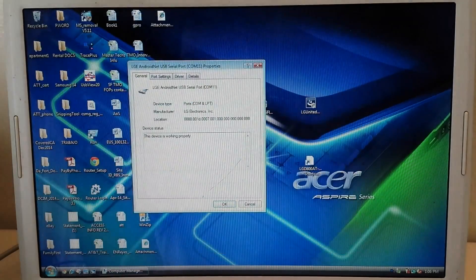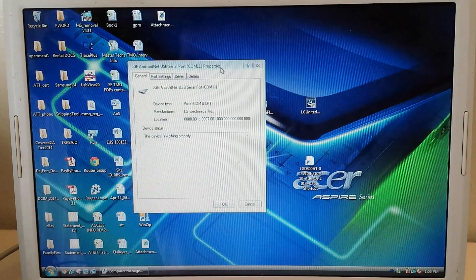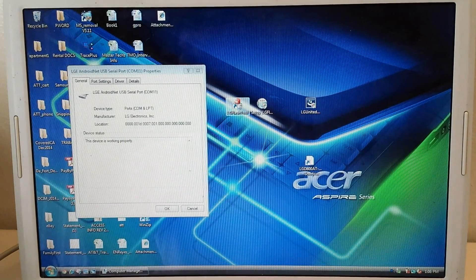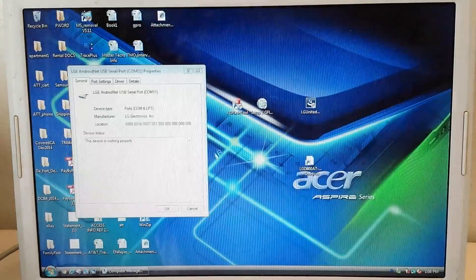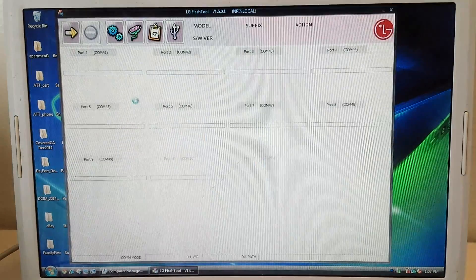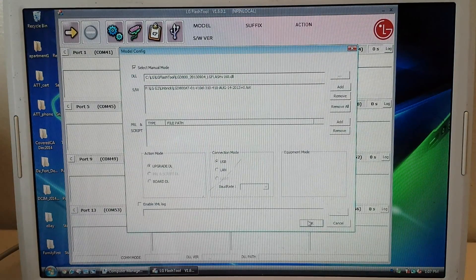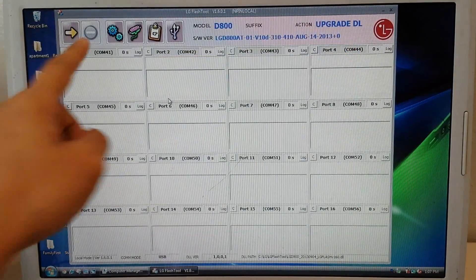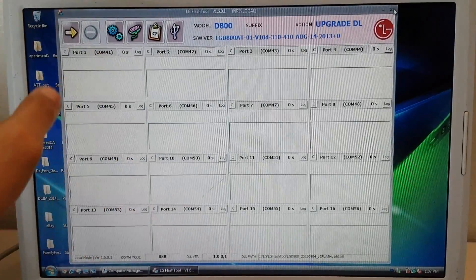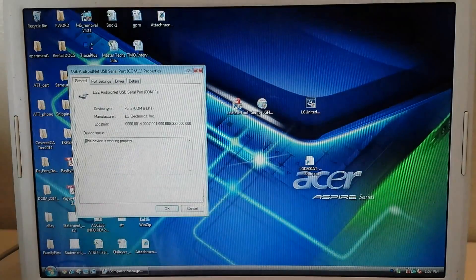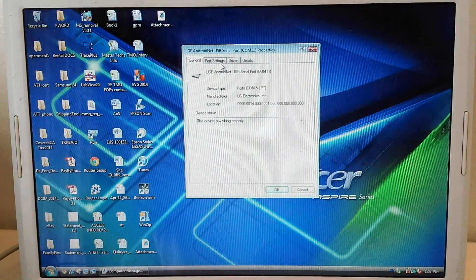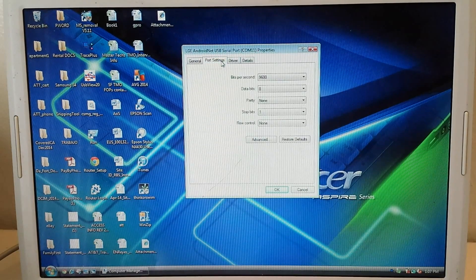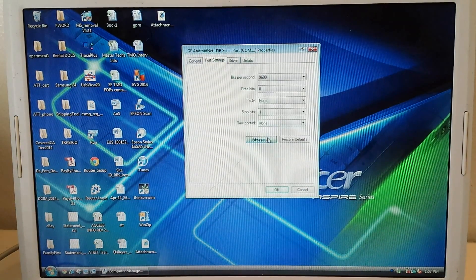So I'm going to go to properties. As you can see it was COM 11. But when I open LG flash tool, I'll just show you this real quick. It starts at COM 41. So we're going to have to change that. And here's how you do it. So you go to port settings and then advanced.